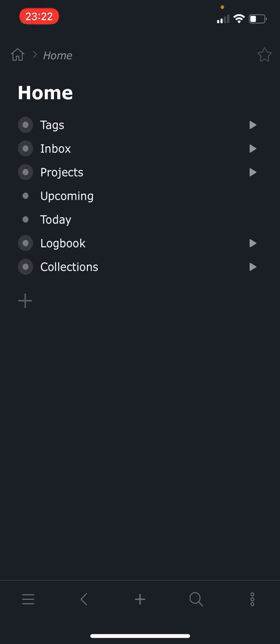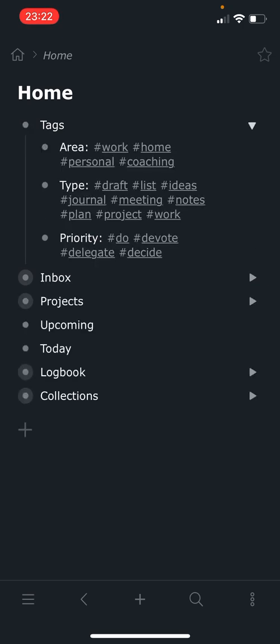At the very top I have my tags. And these are just example tags. I have many more tags in my actual workflow. But I have three different types of tags. The first type are areas, which is like areas of responsibility. So work, home, personal, coaching.